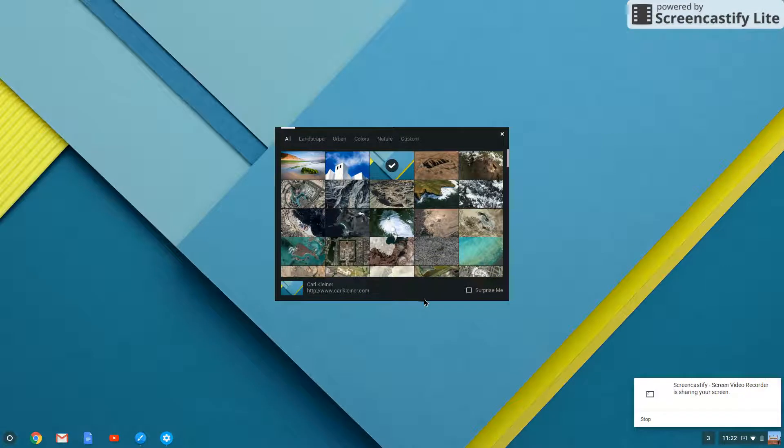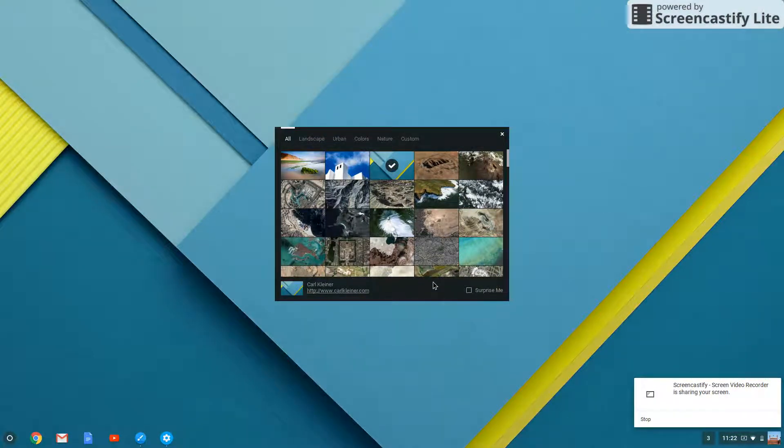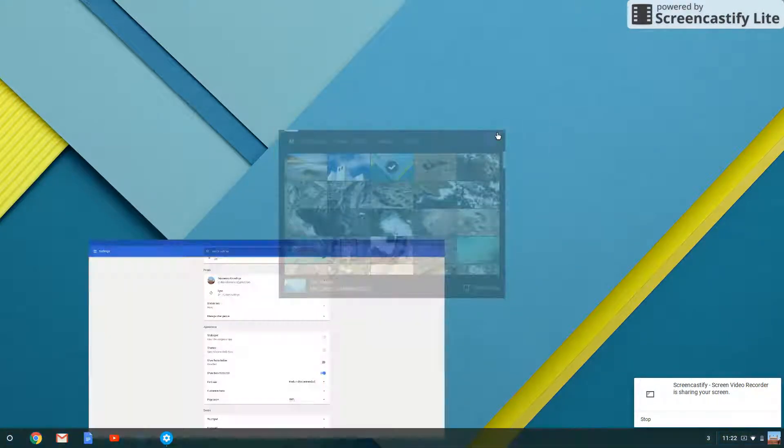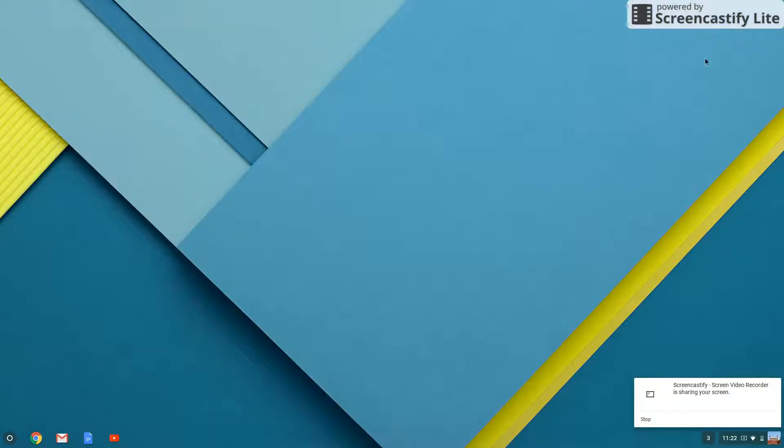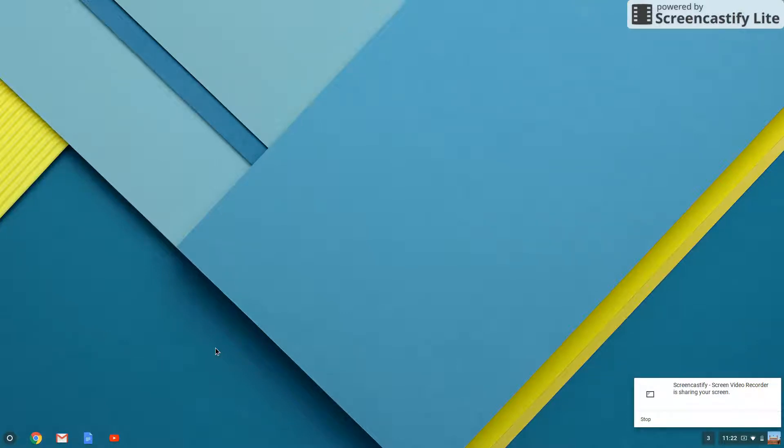And then, just... there. Voila! There it is. We already changed our background. Thank you for watching this video. Please subscribe and like. Thank you. Bye-bye.